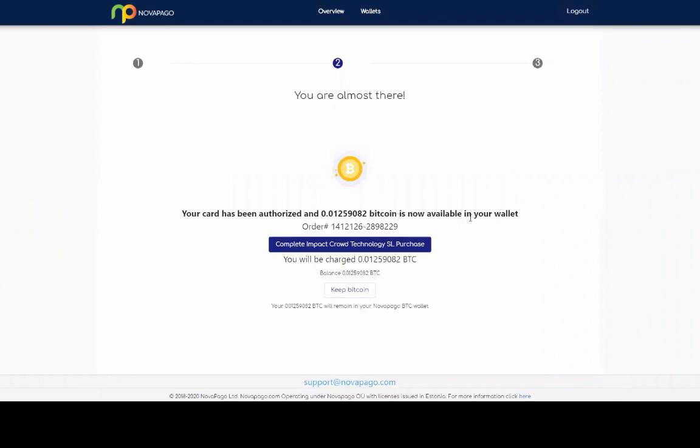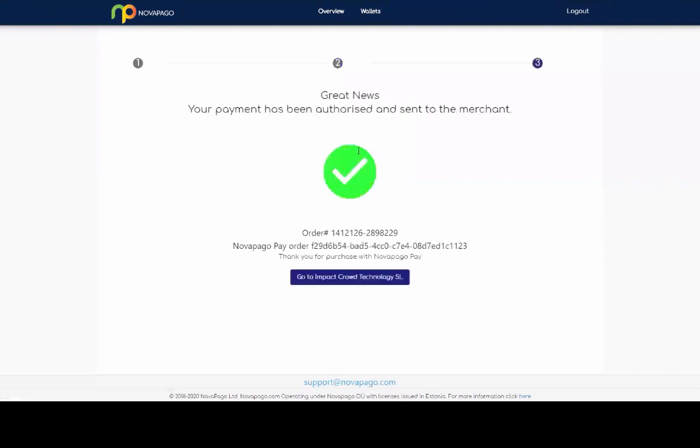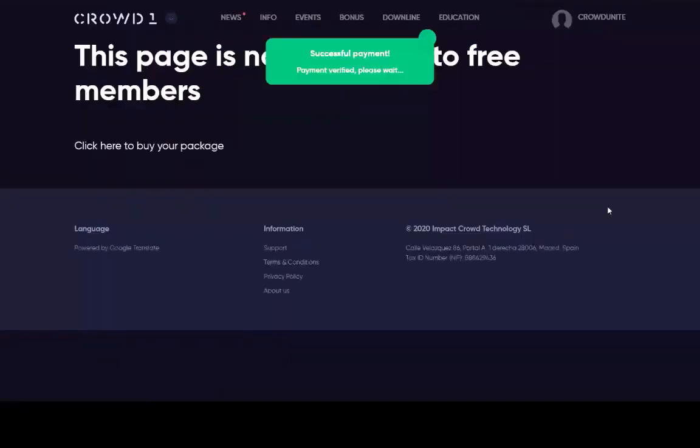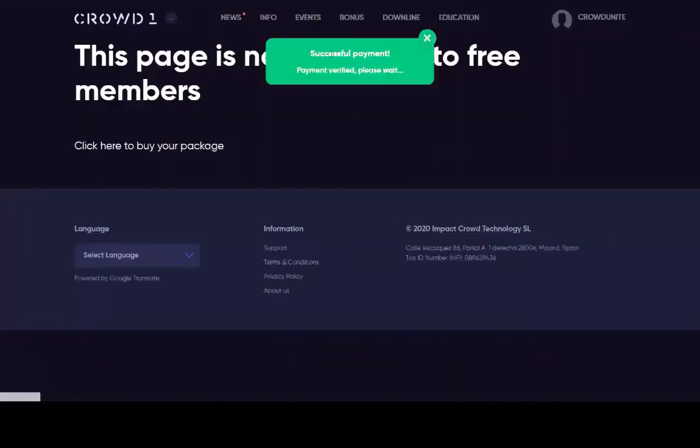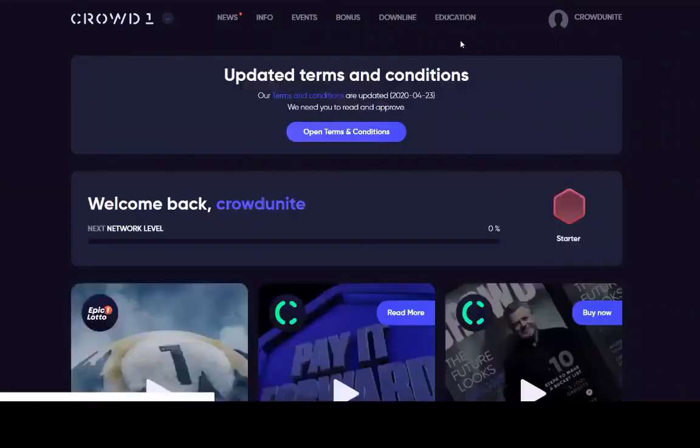So that's the amount available in my wallet and complete impact crowd one technology purchase. See this bit here. This is what people may need to click. So if someone comes off that now and think you've completed it, you haven't, it says complete impact crowd one SL purchase. So let's complete that now. So great news. Your payment has been authorized and sent to the merchant. So that's going through to the system. It's gone successful payment there payment verified, please wait. And it's gone through.